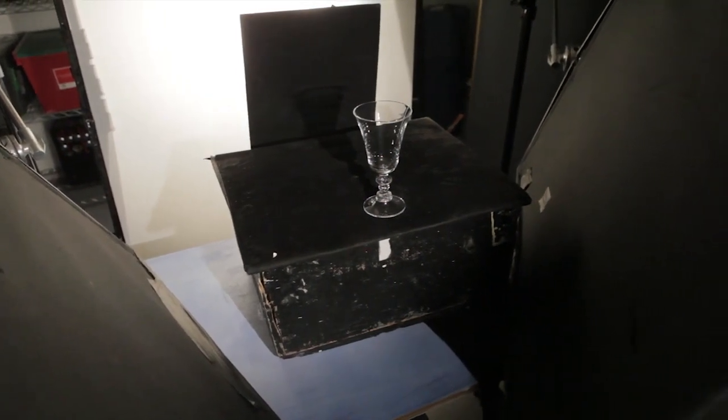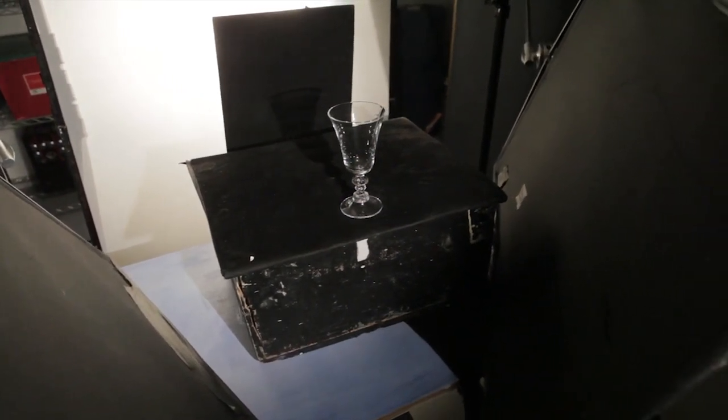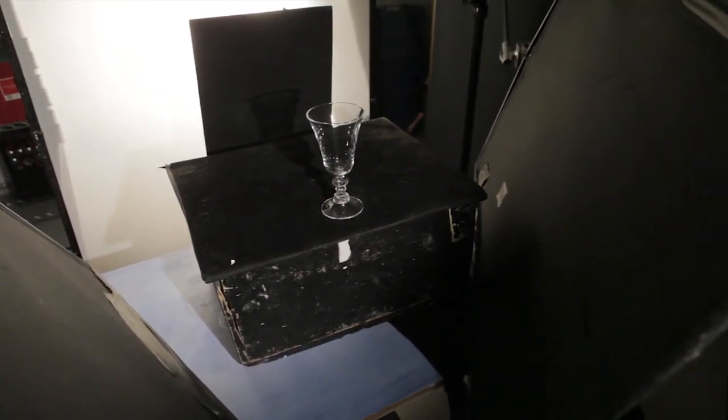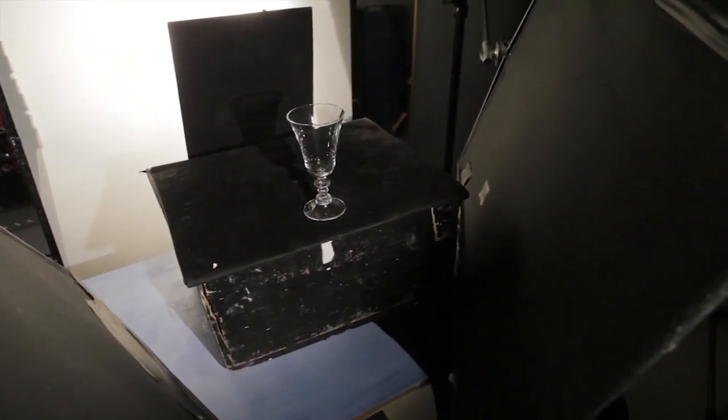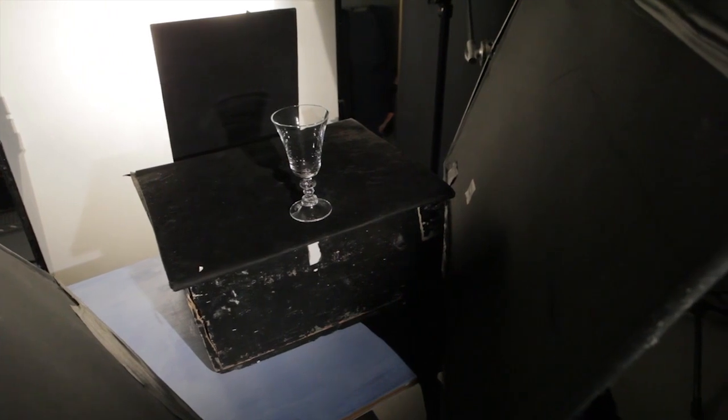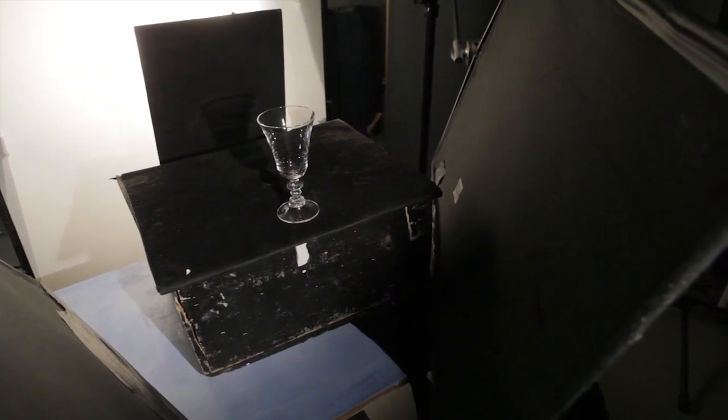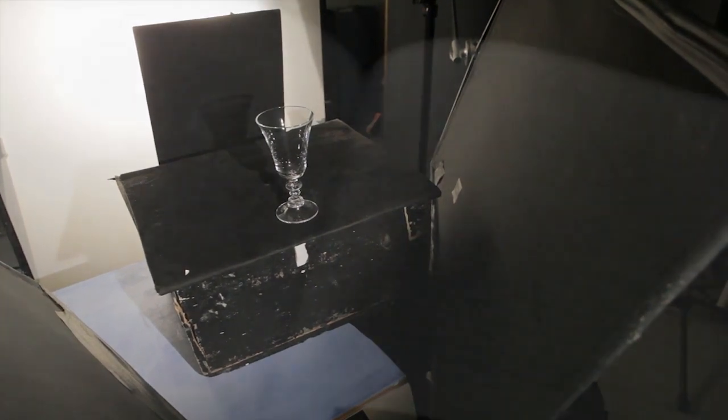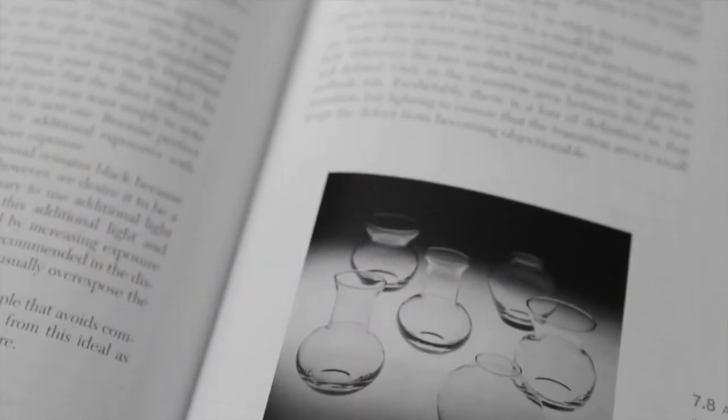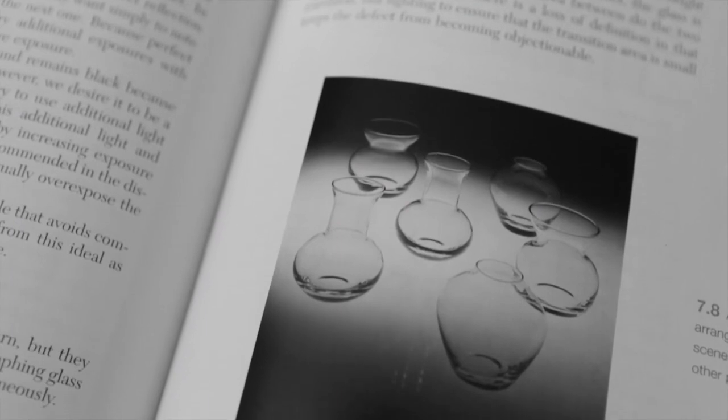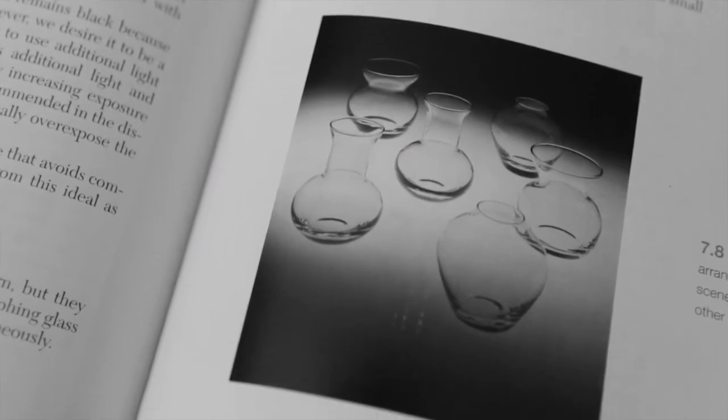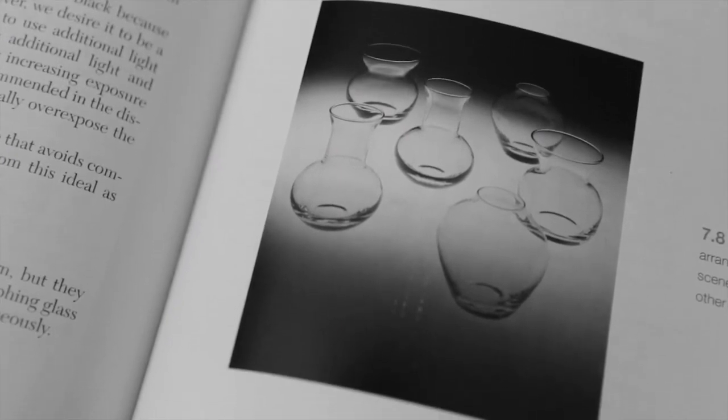Most of the time we will choose either one or the other of these two approaches when lighting glass. However, you can create some situations to combine the two successfully, as in the underlit on frosted acrylic situation shown here.